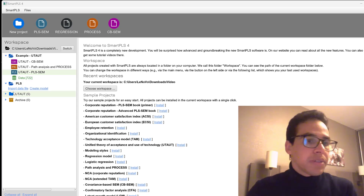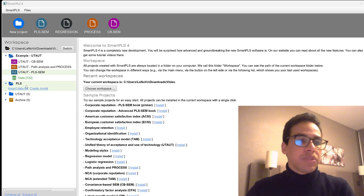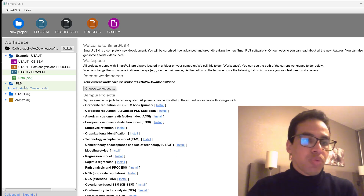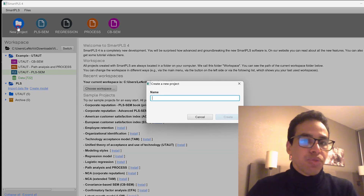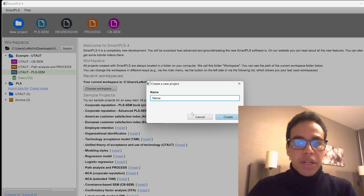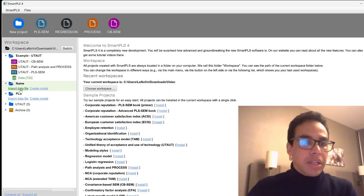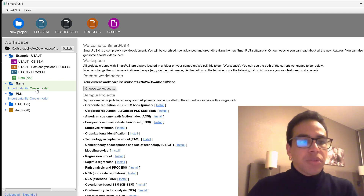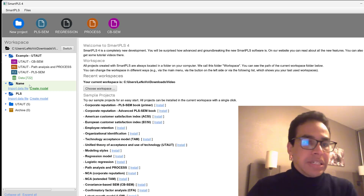To analyze surveys using partial least squares structural equation modeling, we can create a new project, give it a name, and then create and import data. We create the model after we import the data so the model can be drawn easily.